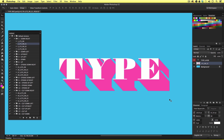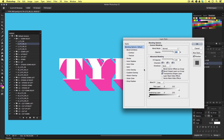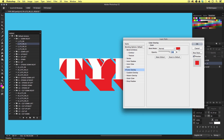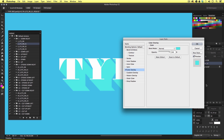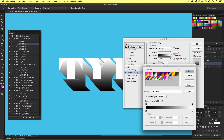Now if we look in the layers panel we can see I have a new layer below my type layer. This type shadow has been created separately. So to this layer I can double click and change the layer styles. I can change the color overlay or add a gradient effect. Simple.